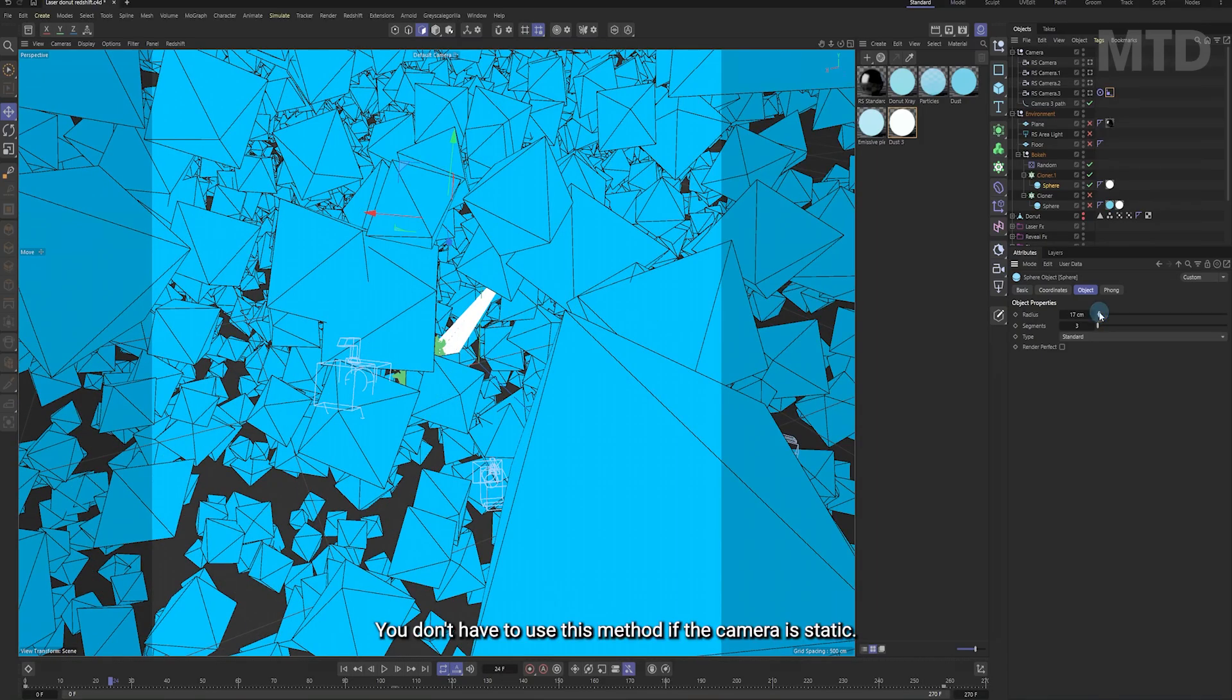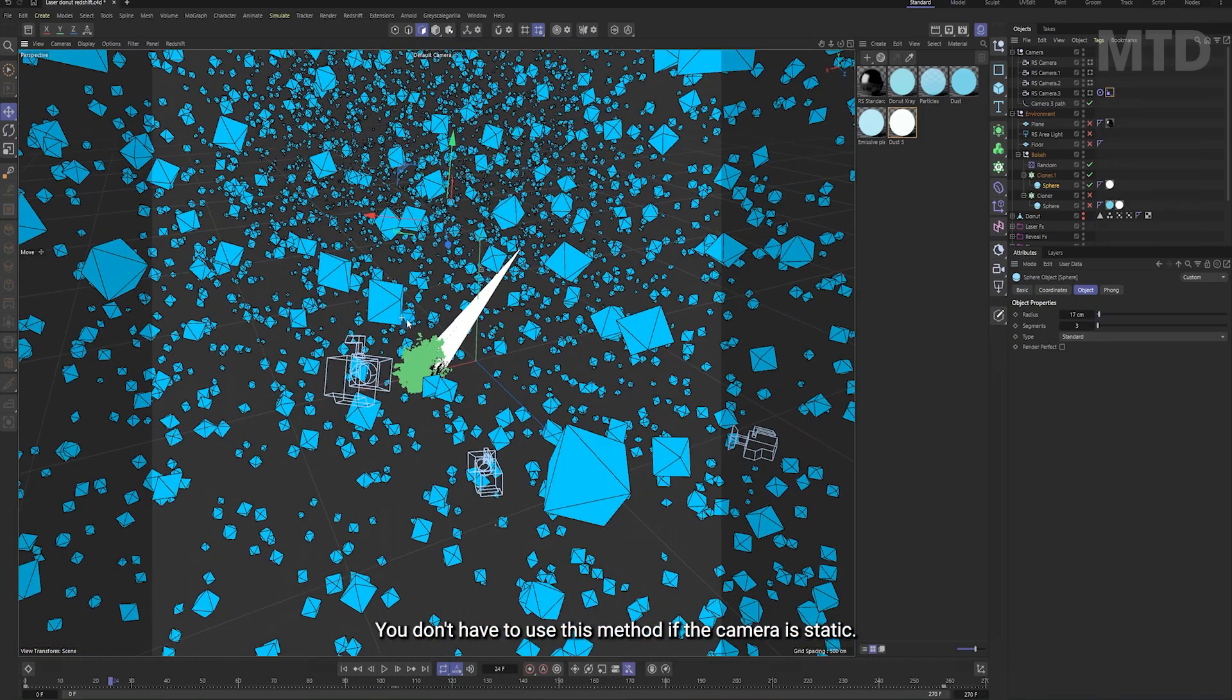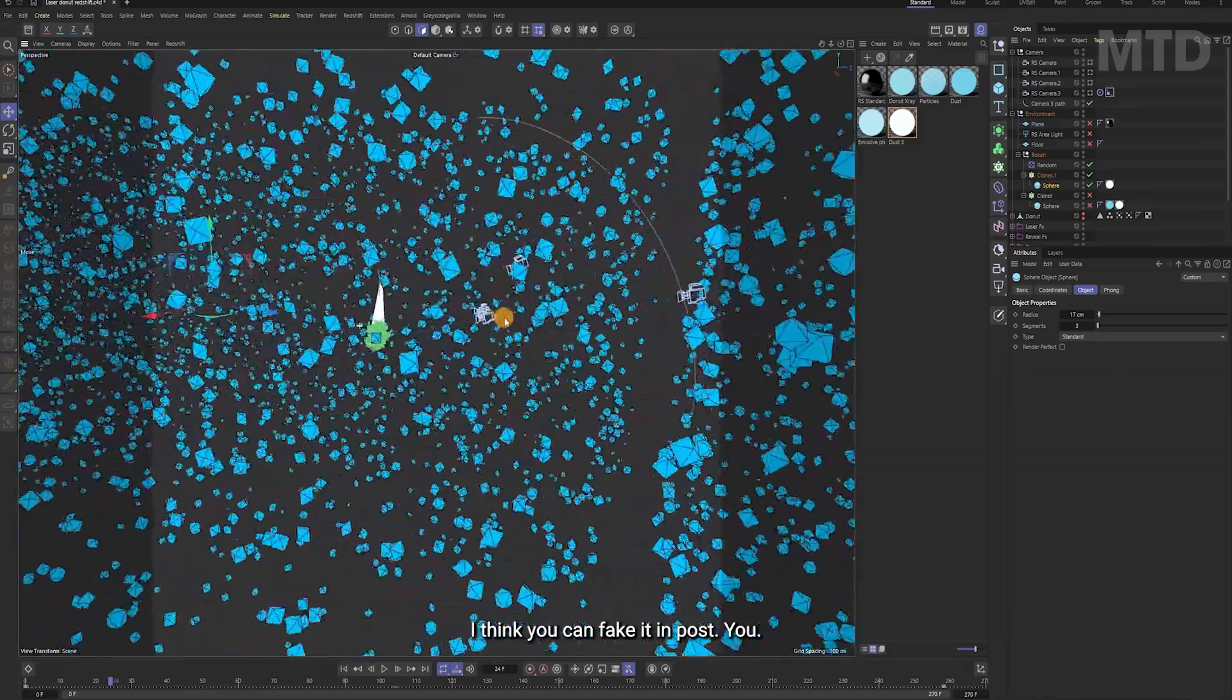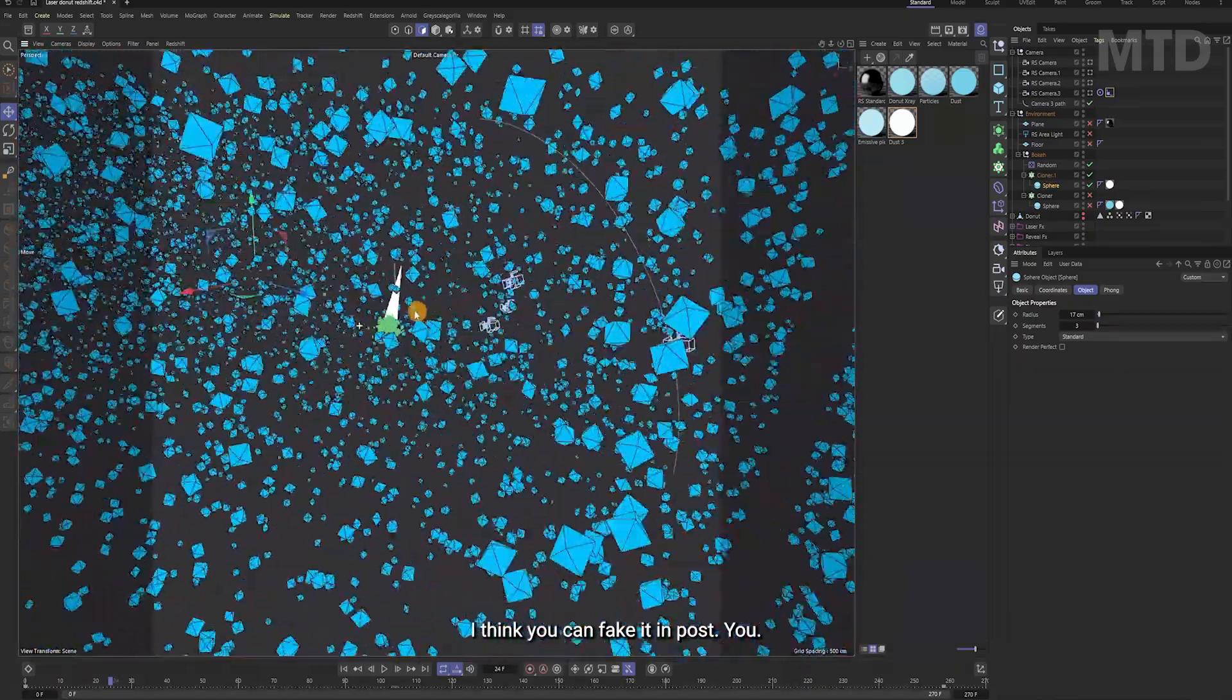You don't have to use this method. But if the camera is static, I think you can fake it in post.